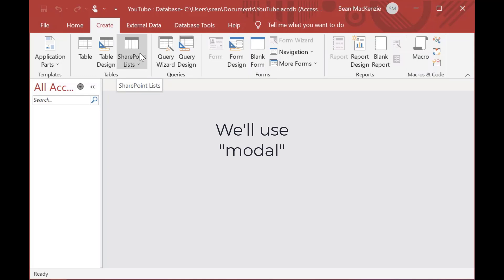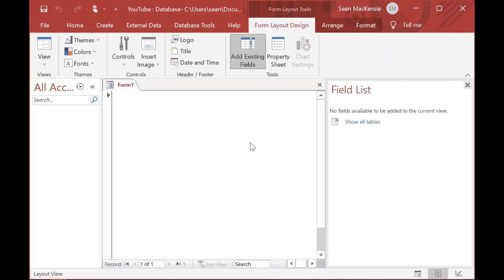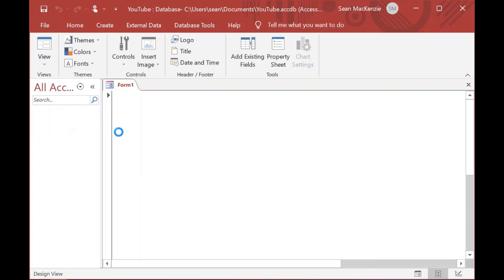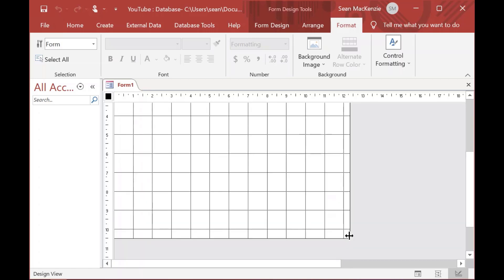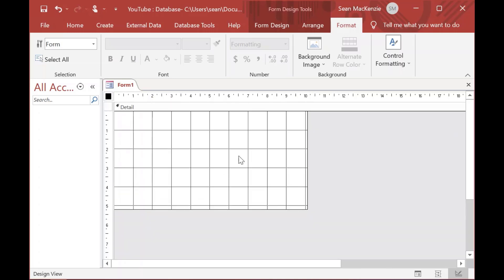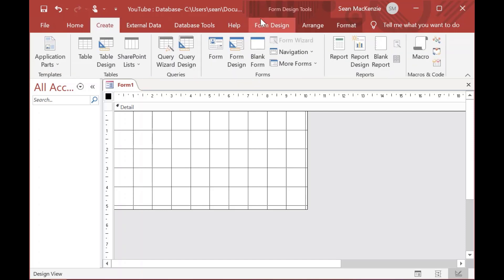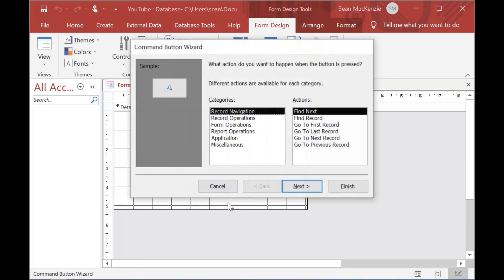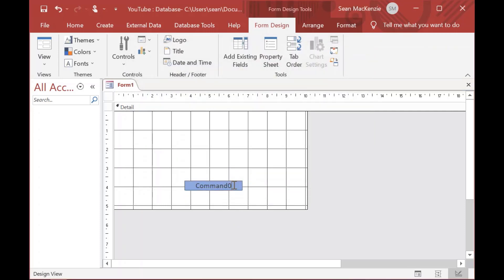I don't want users to be able to bypass it. So I'm going to go to Create and take a blank form. You could do this with a form that has a record set attached, but you don't have to. I'll go to Design View. One of the first things to do before locking anything down is to create a way to get out of it. So I'll go to Controls, grab a button, cancel the wizard, and label it 'Close'.